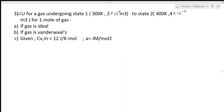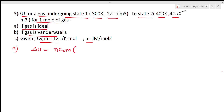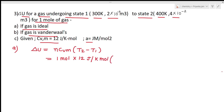Next question: find ΔU for a gas undergoing a change from state 1 (given T and V) to state 2 (given T and V), for 1 mole of gas. Condition (a): ideal gas. For an ideal gas, ΔU = n·CVm·(T₂ - T₁) = 1 × 10 × (400 - 300) = 1000 × ... wait, CVm = 10 J/mol·K, so ΔU = 1 × 10 × 100 = 1200 J = 1.2 kJ.